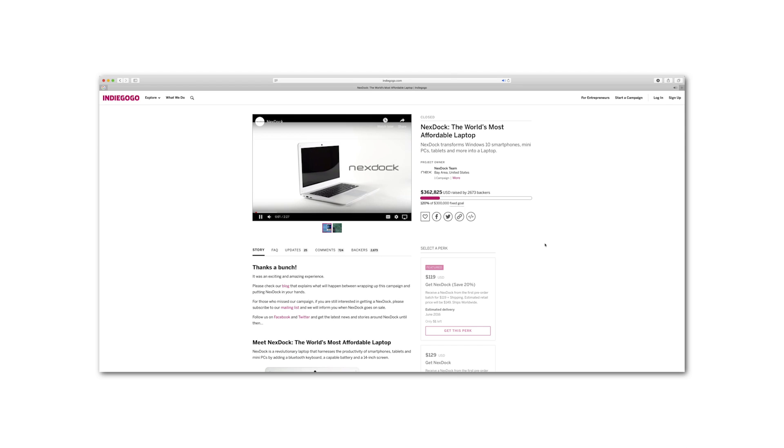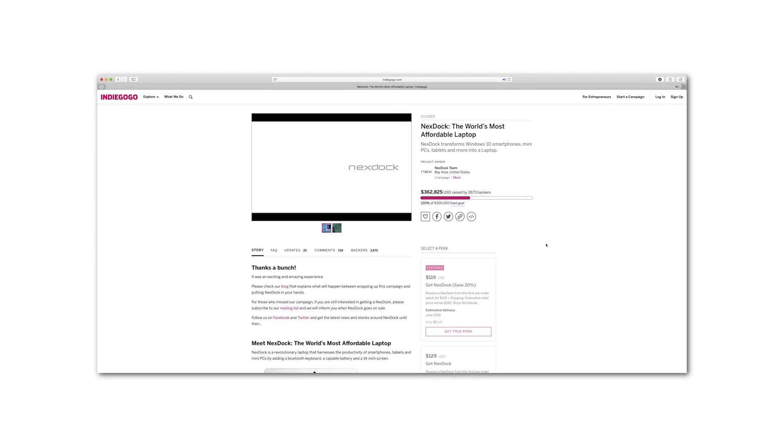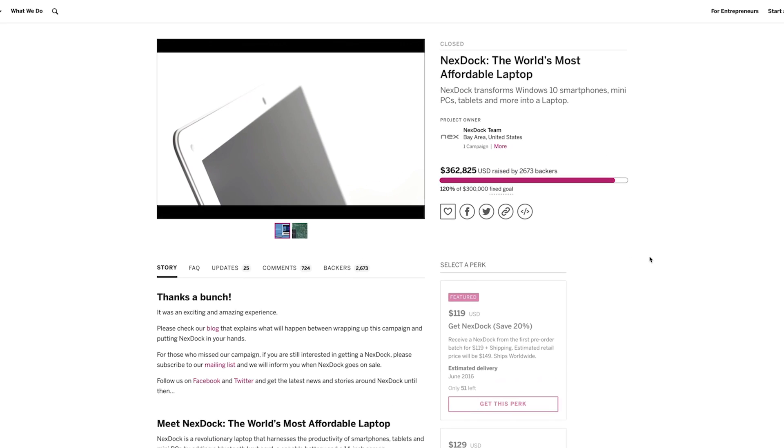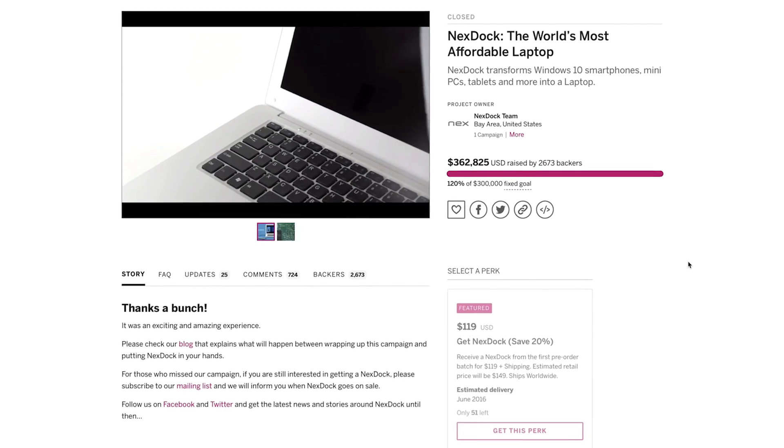You might remember NextDoc from a few years ago when thousands of you supported our vision to build the world's most affordable laptop.